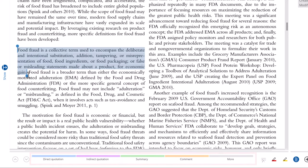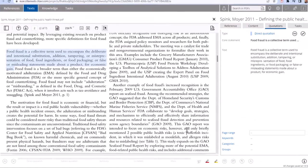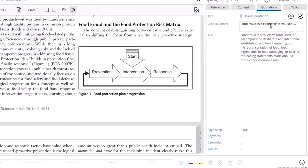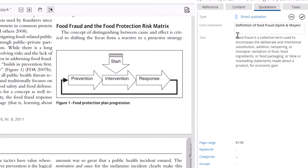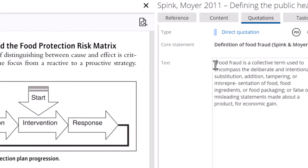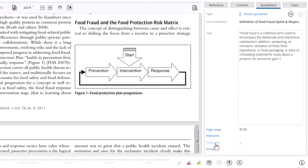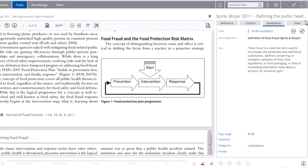Read your sources critically by saving text passages as direct quotations. Make sure to enter the page number if it does not appear automatically, and restate the main idea of the text in the Core Statement field. Add quotation marks to direct quotations. And if you know where an item should later appear in your paper, assign it to a category in your outline. Click the check mark to save your quotation.